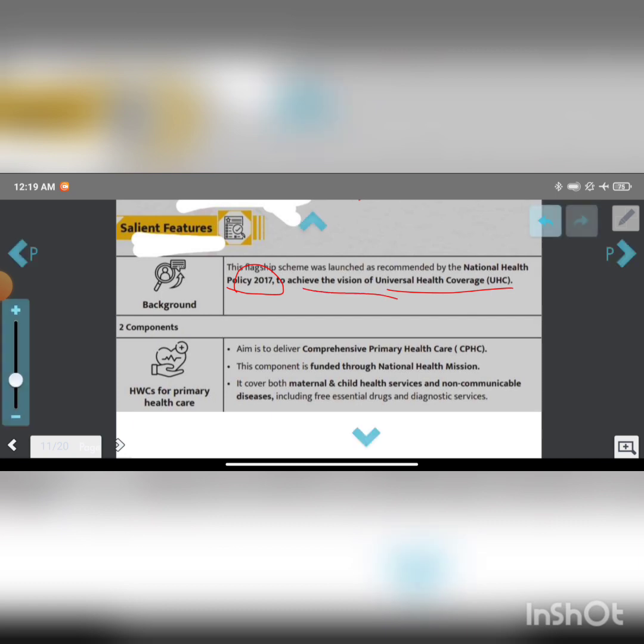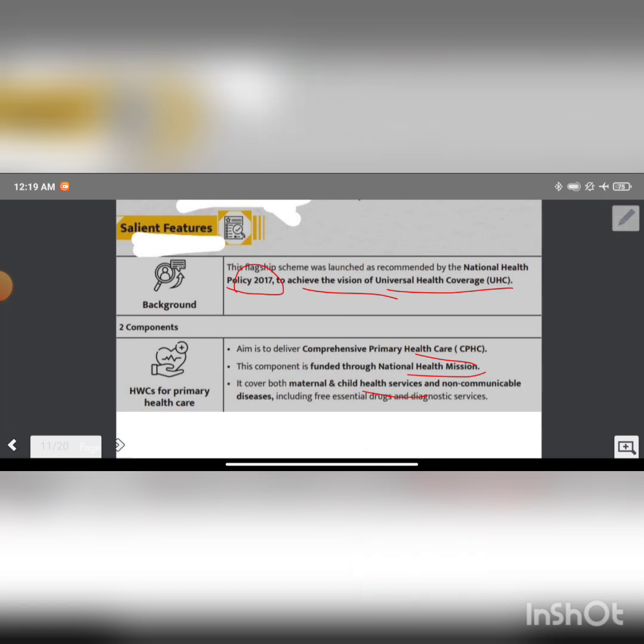The aim is to deliver comprehensive primary health care. This component is funded through the National Health Mission. It covers both maternal and child health services and non-communicable diseases, including free essential drugs and diagnostic services.